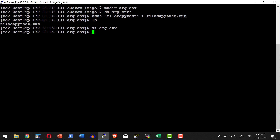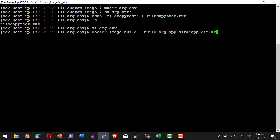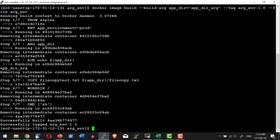Let me save this Dockerfile and build the image. While building, I need to pass the build argument app_dar using docker image build with the --build-arg flag. The argument name is app_dar and the value I want to pass is app_dar_arc, so that folder will be created and the file will be copied into it. I'll tag the image as arg_env:1.0 with the Dockerfile named arc_env in the current directory. When the RUN echo executes, the argument is echoed and the file is copied into that directory.